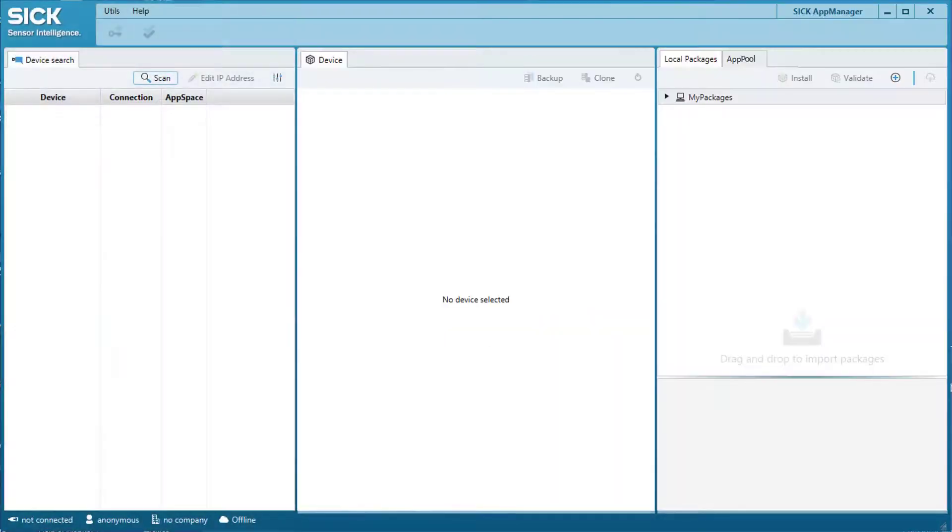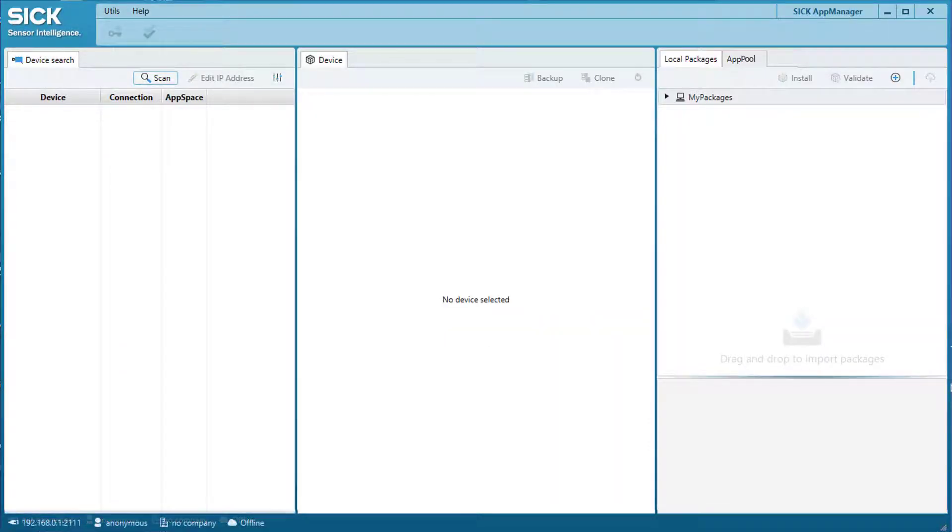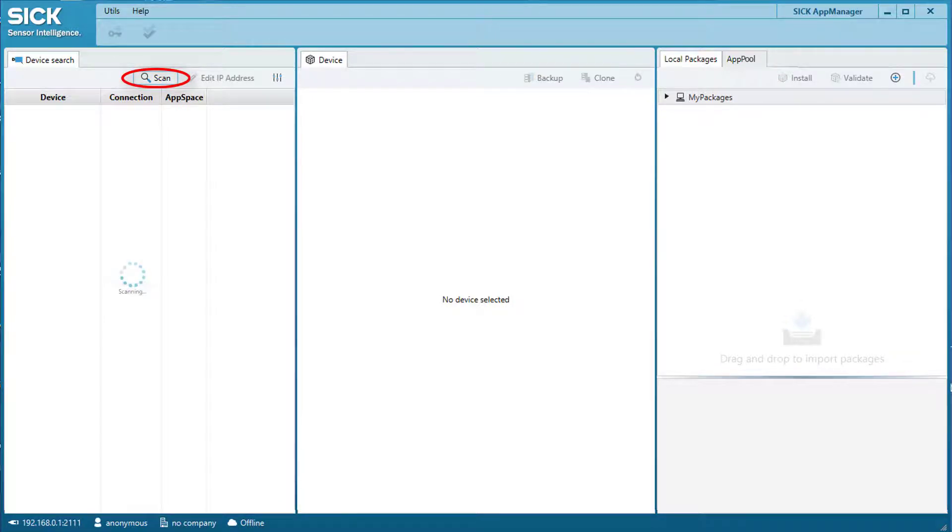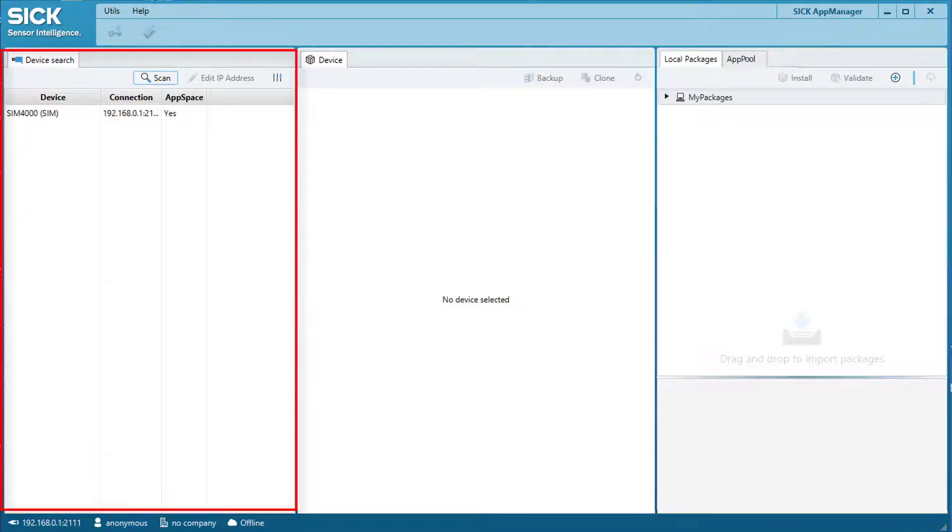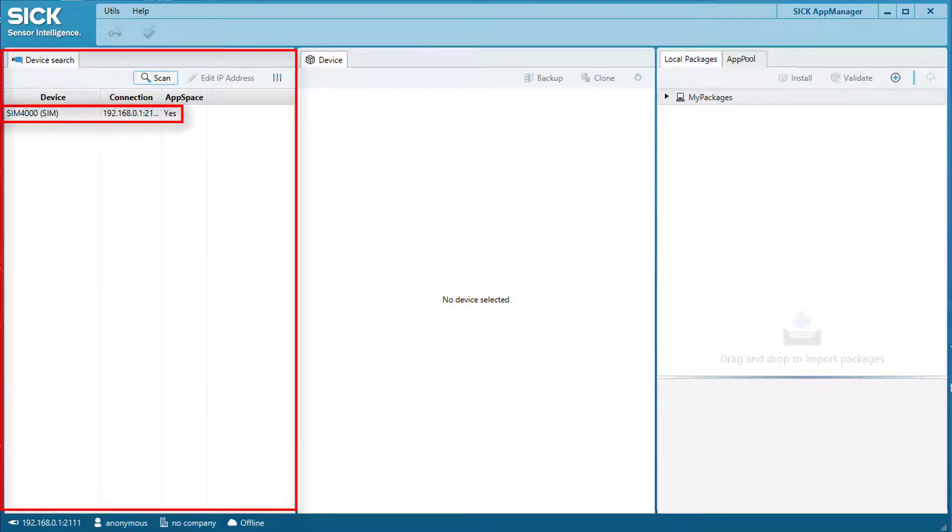Now let's go through the three windows of the AppManager. Click Scan to check the availability of SICK programmable devices and to connect them to the AppManager. Now, on the left-hand side of the SICK AppManager, the connected devices are listed.